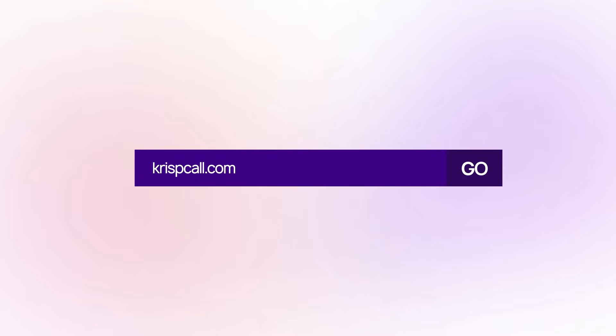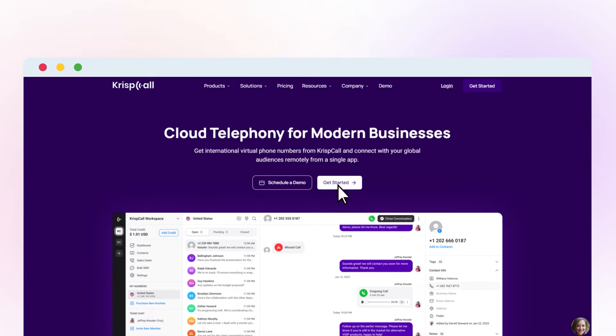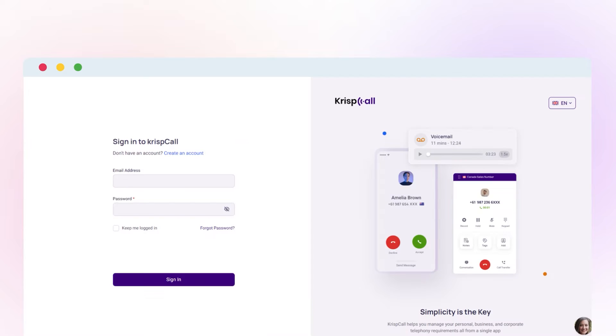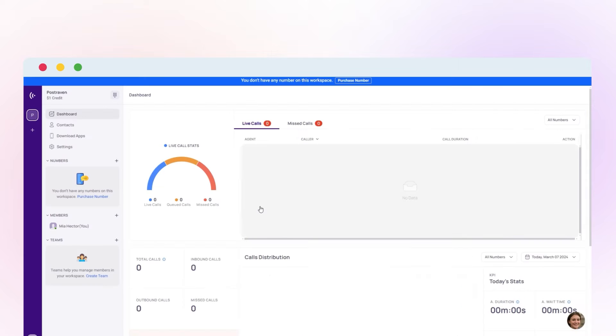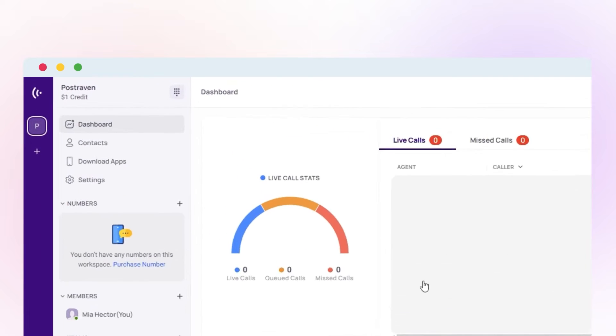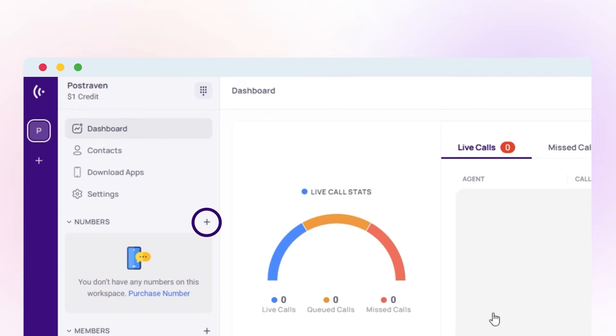To buy a Mexico phone number, go to crispcall.com and sign up or log in to your CrispCall account. Access My Number by clicking the plus icon or navigating to settings.